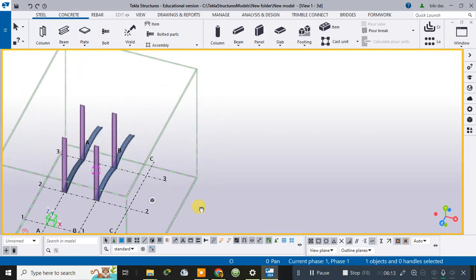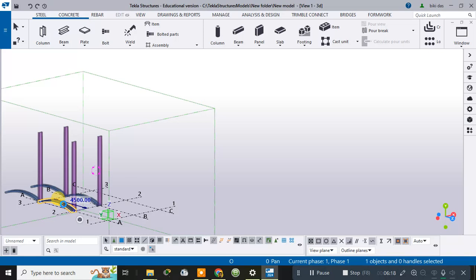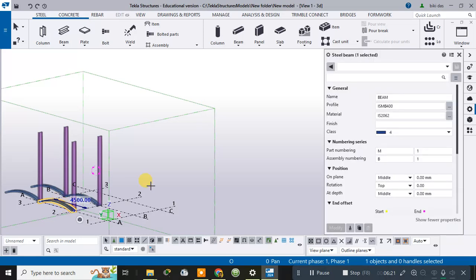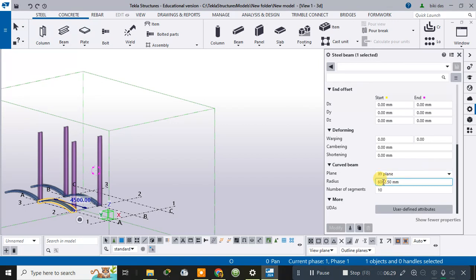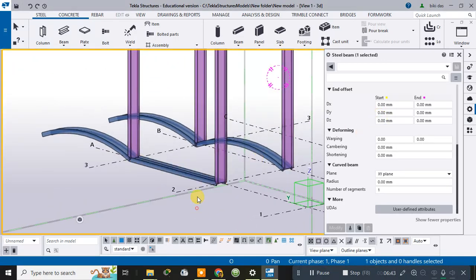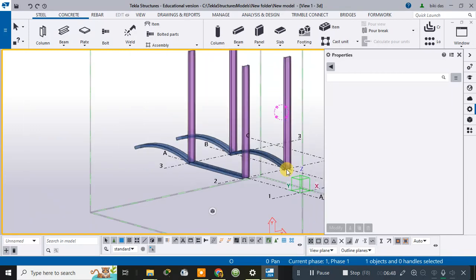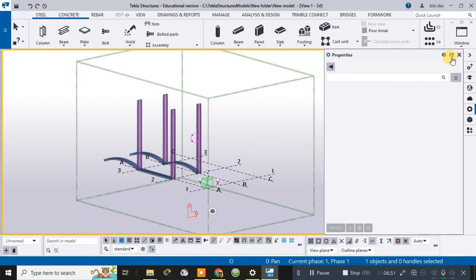Clicking on this beam, you can see there is a radius value. If you set the radius to zero and modify it, it will become a flat beam. If you want to make it curved, you can give it a radius value. This is how we can change the properties of the beam.